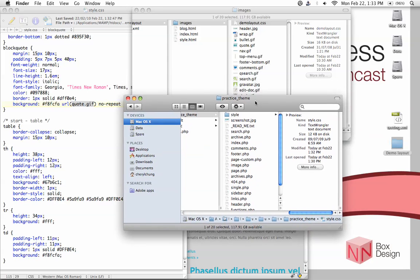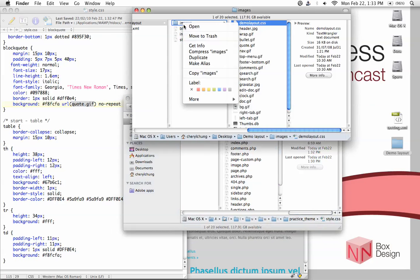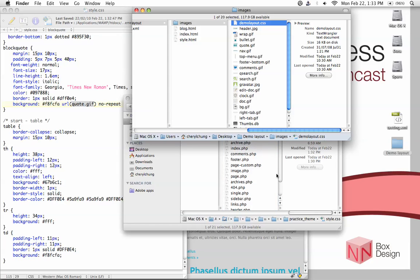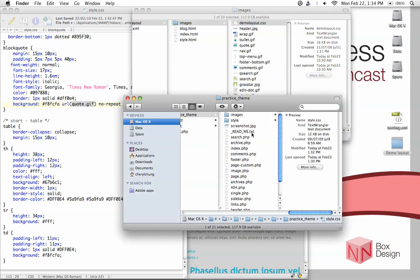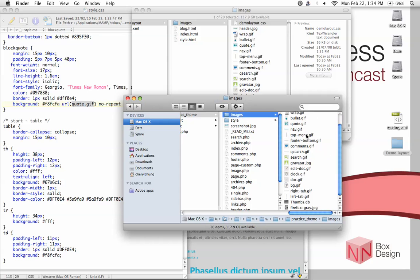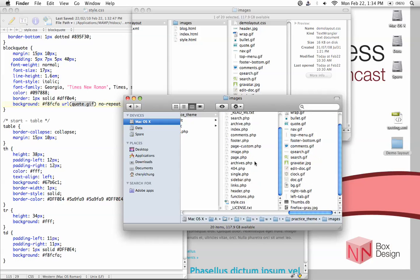Actually, I haven't even included the image folder into our theme. So let's just do that. We need to copy this theme folder. So I'm just going to alt drag it and dump it into the practice theme folder. So I just copy from the demo layout the images folder and paste it into the practice theme folder. So now you can see that I've added the images section here containing everything.